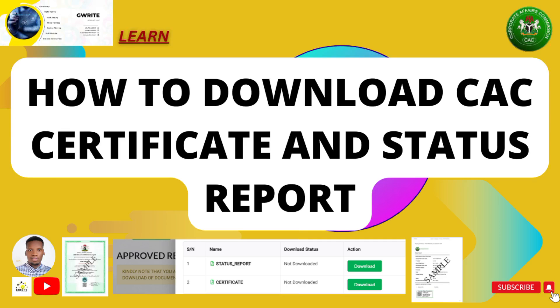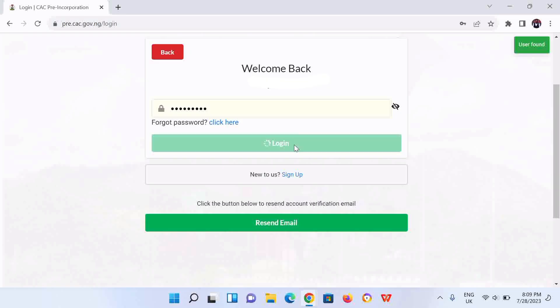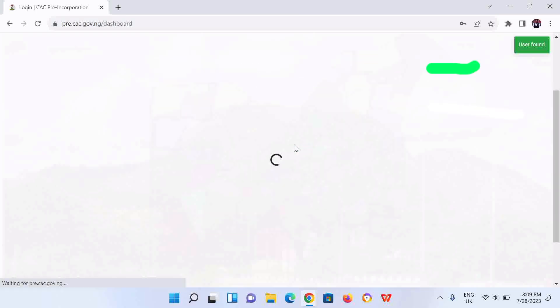In this video, you'll be learning how to download your CAC certificate and the status report after receiving an email from CAC that the registration has been approved for your business name.